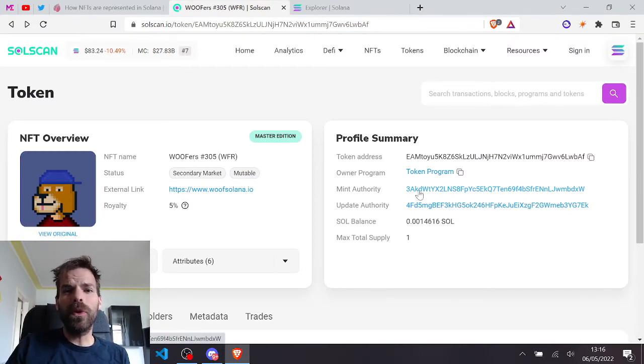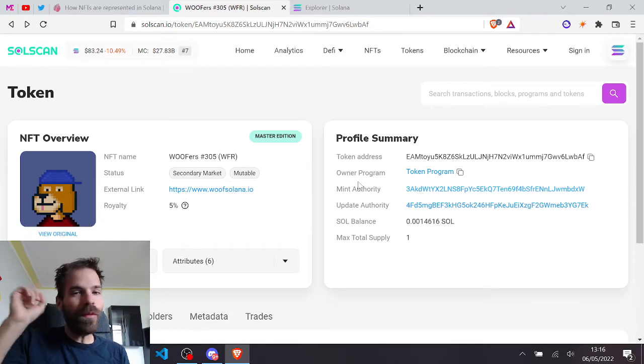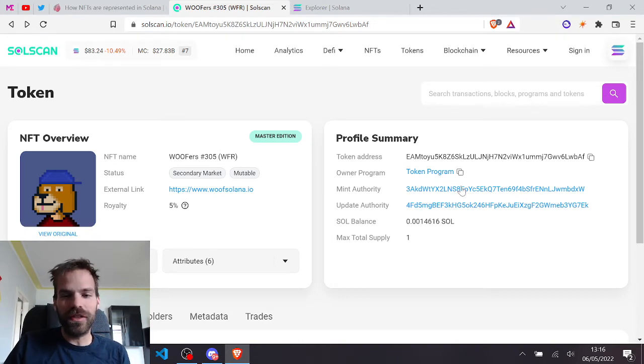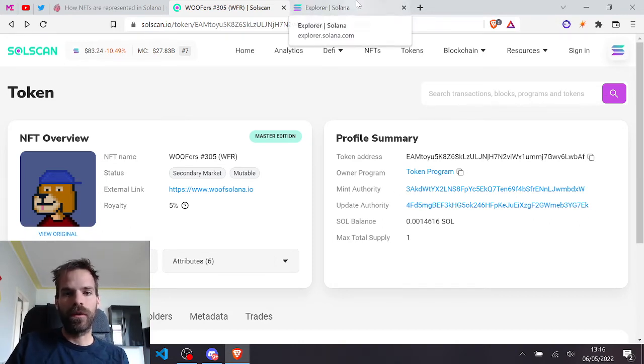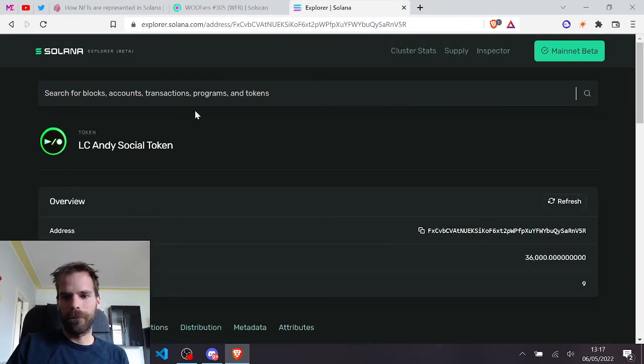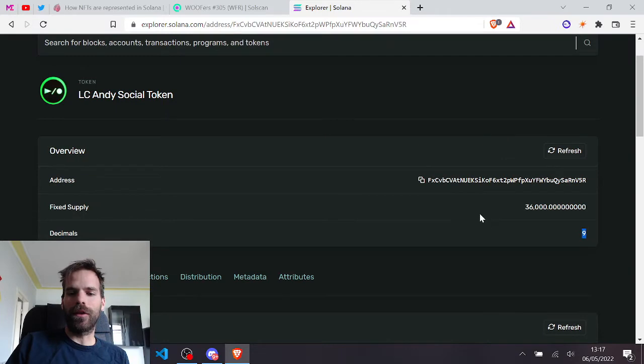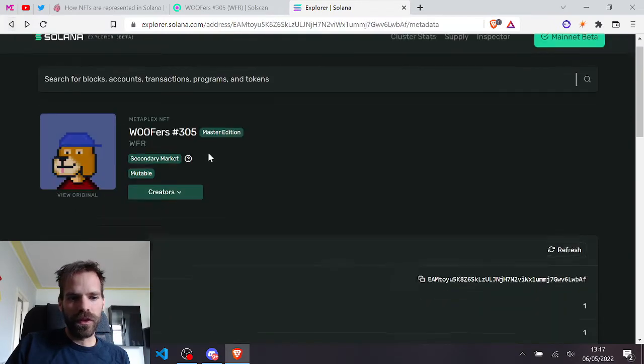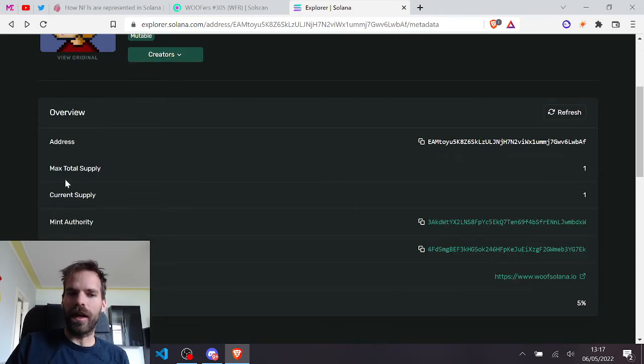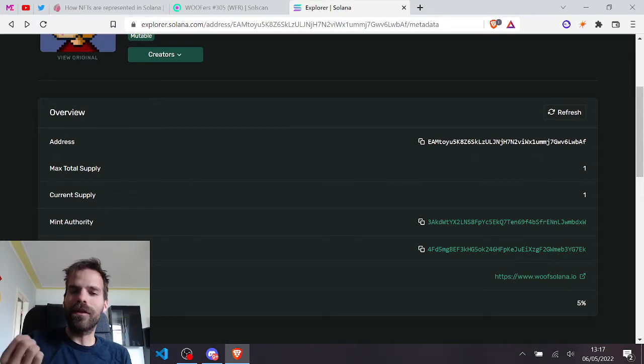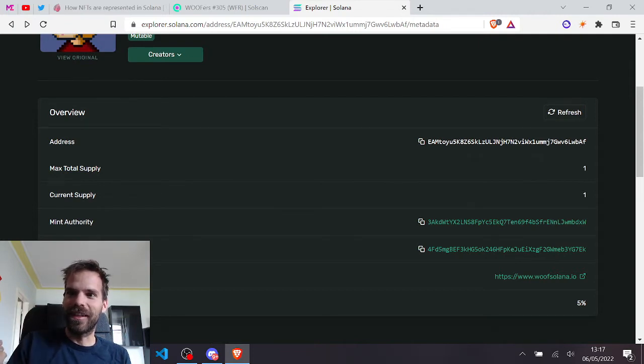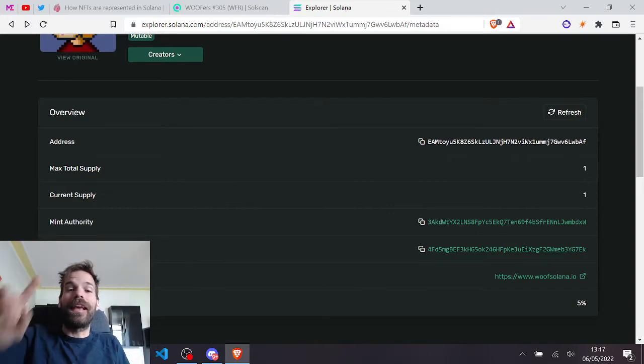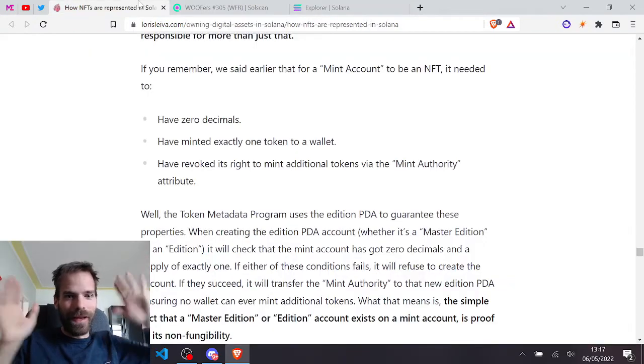If it's supposed to be an NFT with a max supply of one, that was still like I still didn't get that. I still didn't get why you don't just disable it like I did for my Loop token. My Loop token has nine decimals and I disabled the mint authority, which means it has a fixed supply. With that Woofers thing, it doesn't say fixed supply. It says current supply and max total supply because the mint authority wasn't disabled.